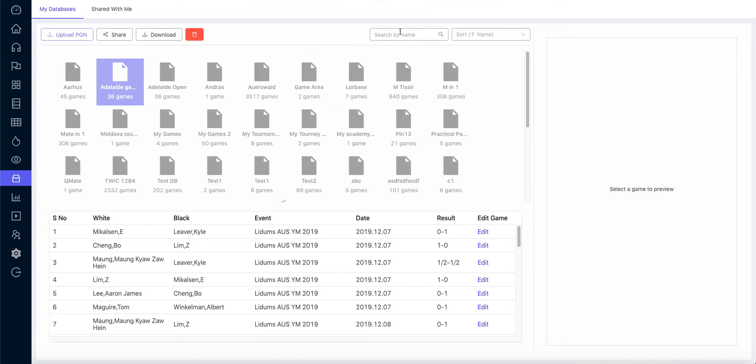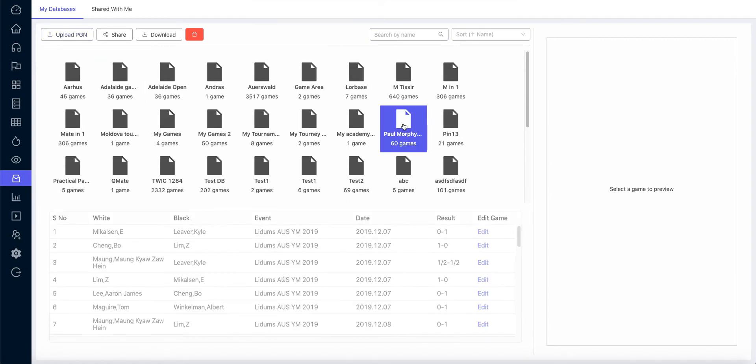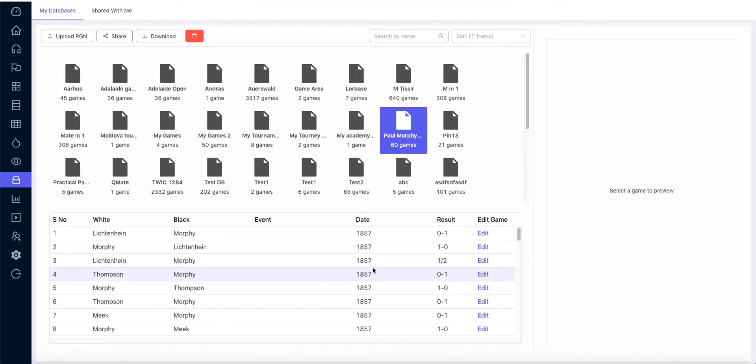And there you go, we have Polgar games here.